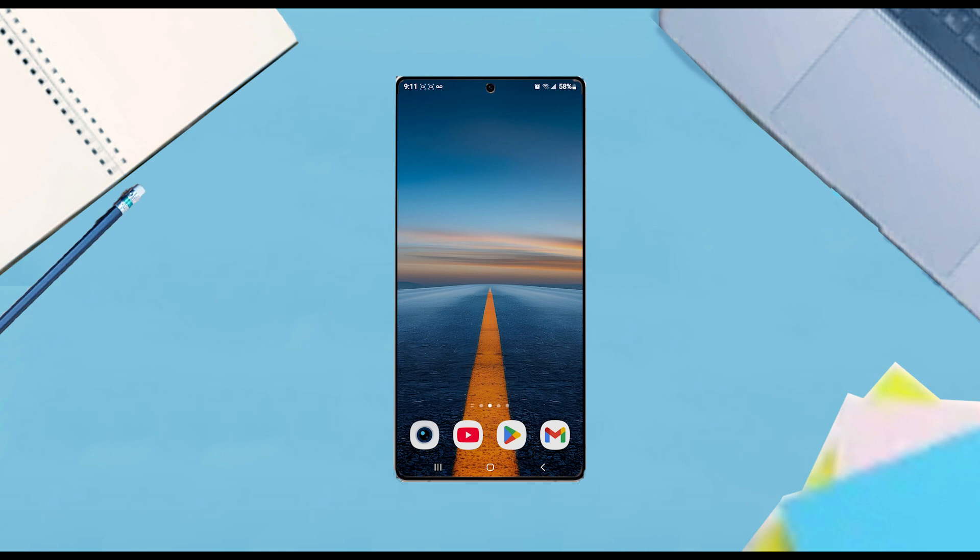This will work for the Samsung Galaxy S25, S25 Plus, and the S25 Ultra as well.